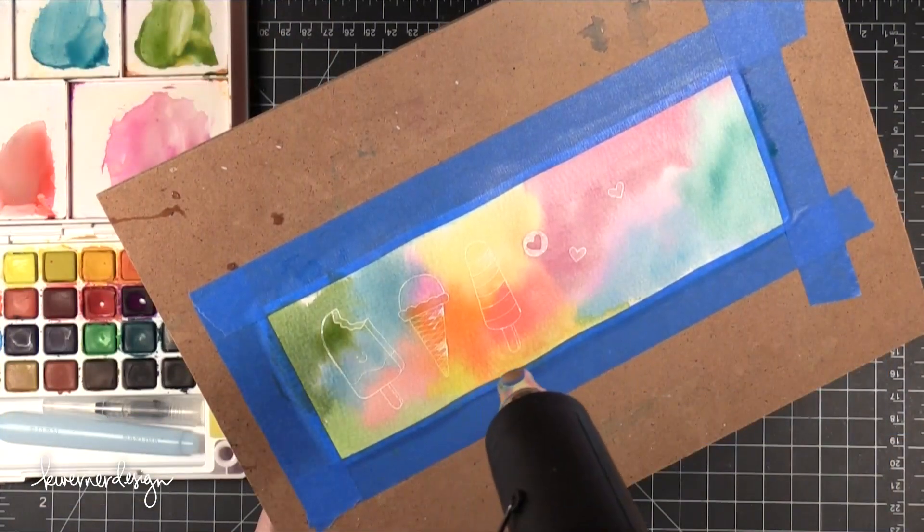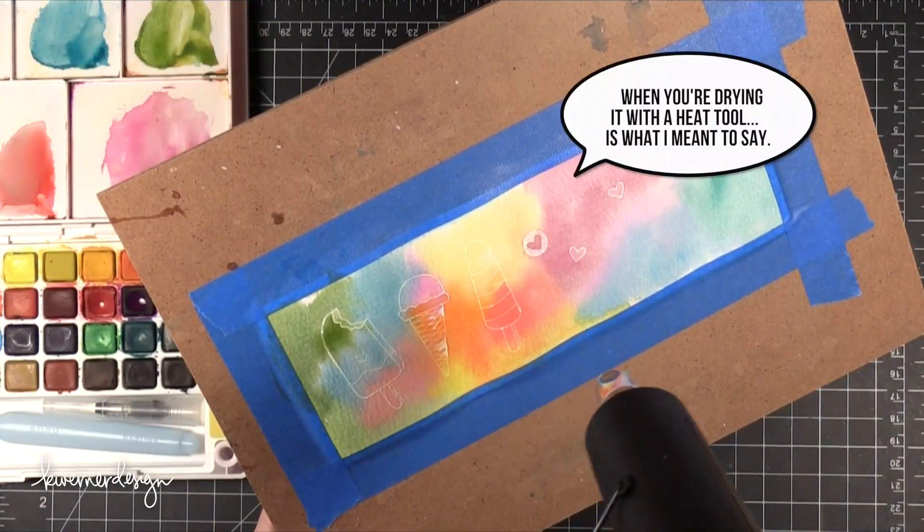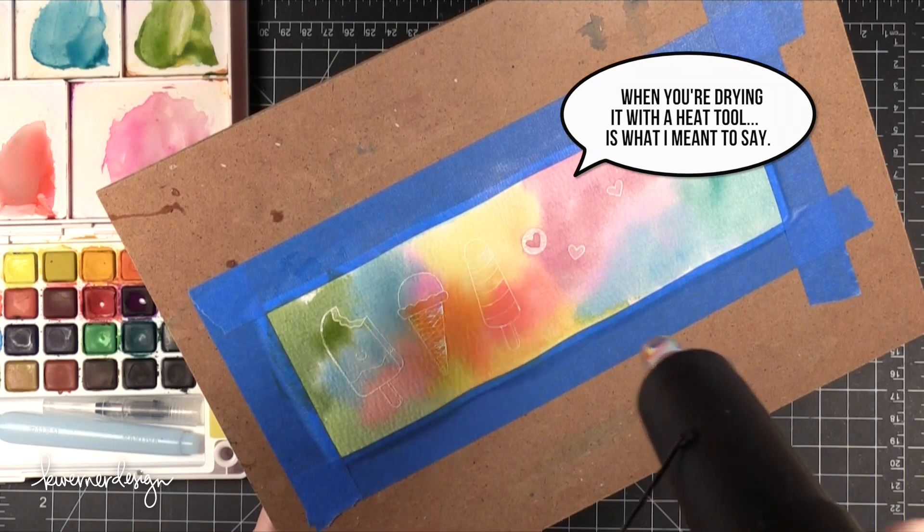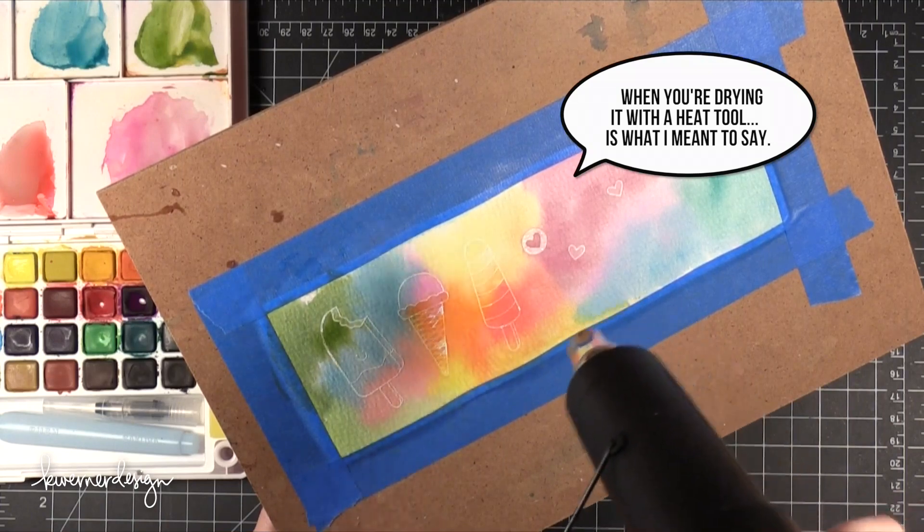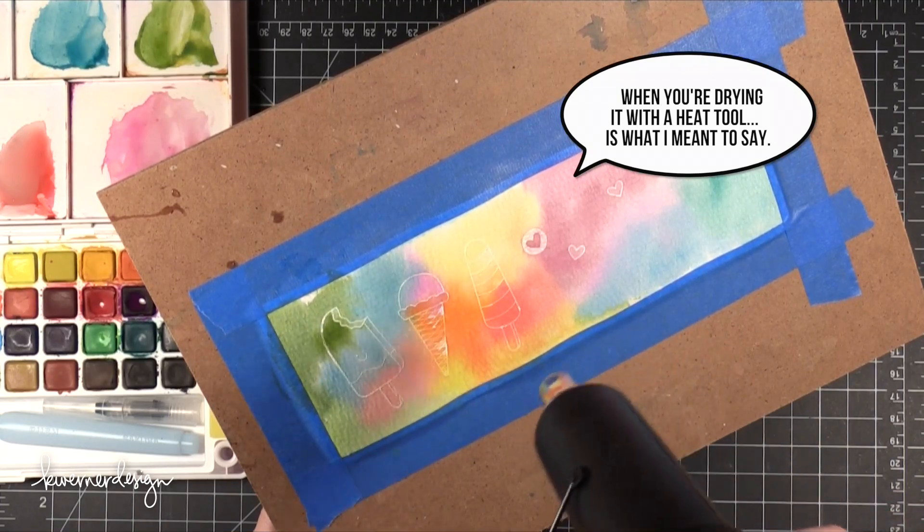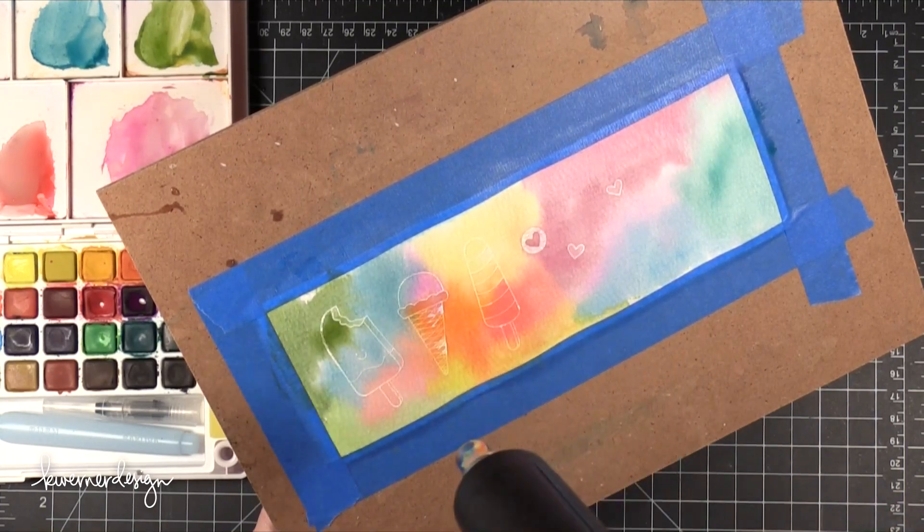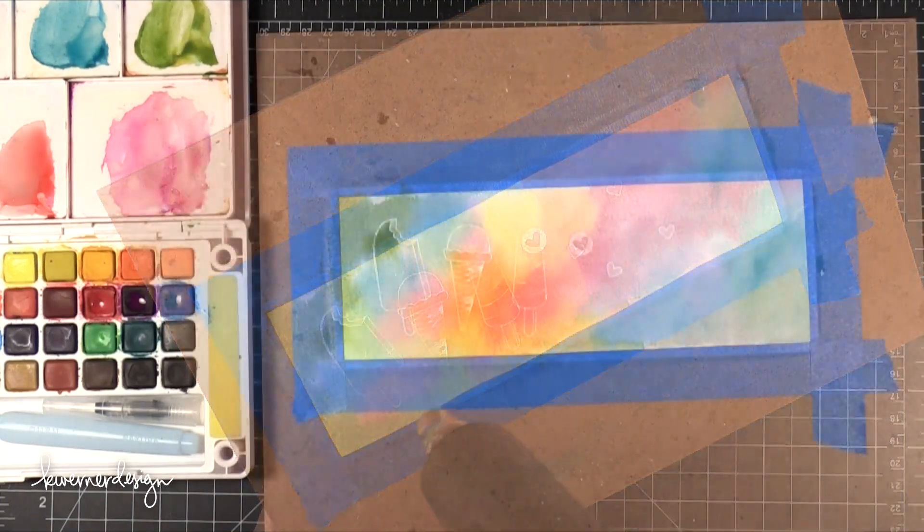When you're watercoloring over embossing just keep it moving and as long as you keep it moving and don't stay in one spot too long you should be okay.